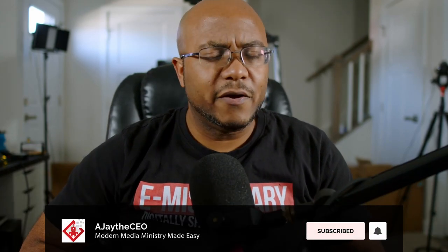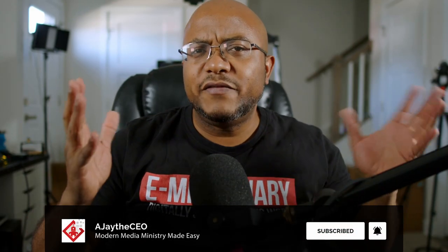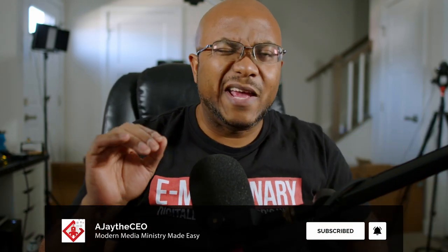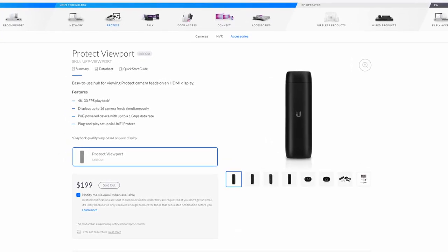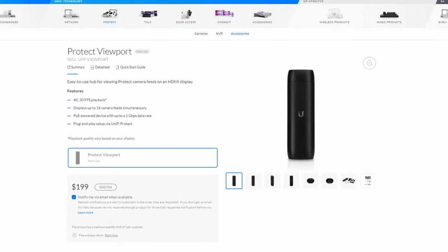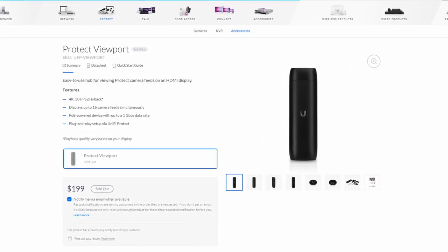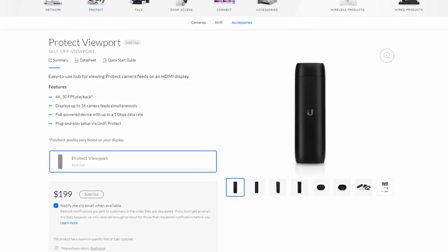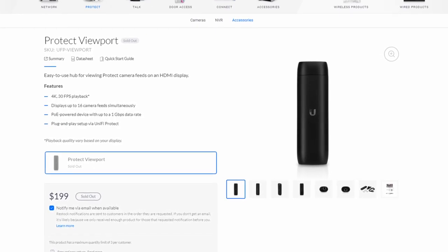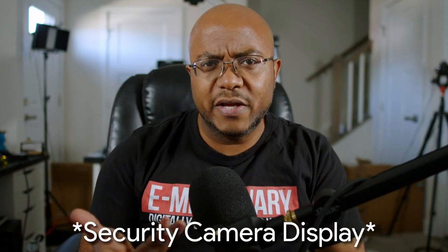Hey folks, Aja the CEO here. I've installed a bunch of Unify security cameras before - I have them here, at my mom's, and at a bunch of other churches. Unify used to have a product that for whatever reason has been backordered for two years, which makes me think they just don't make it anymore. It was a viewport that almost looked like a Roku or Fire Stick that would connect to a TV and make it a full display over your network, POE, and would turn any monitor into a security camera display.